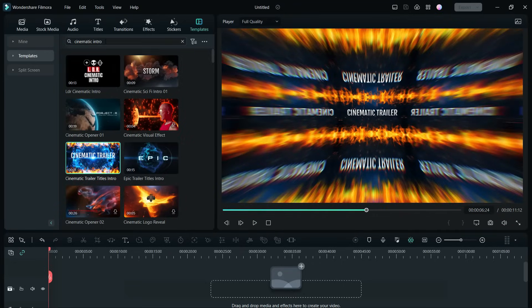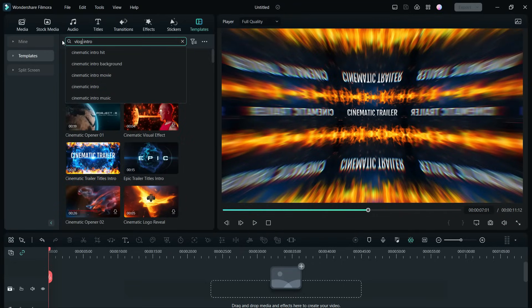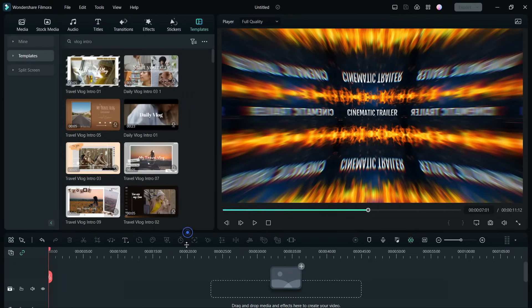Very nicely made. Vloggers can look for vlog intros and outros.